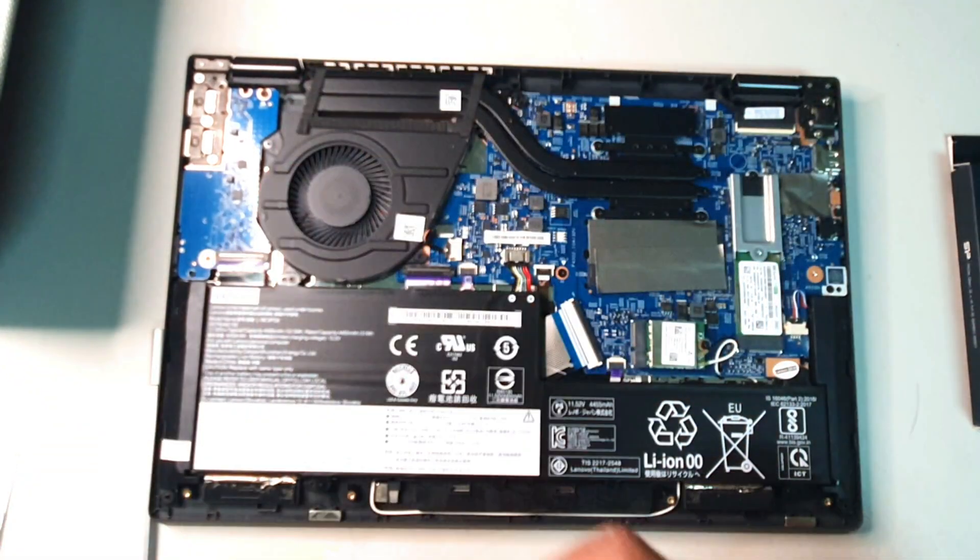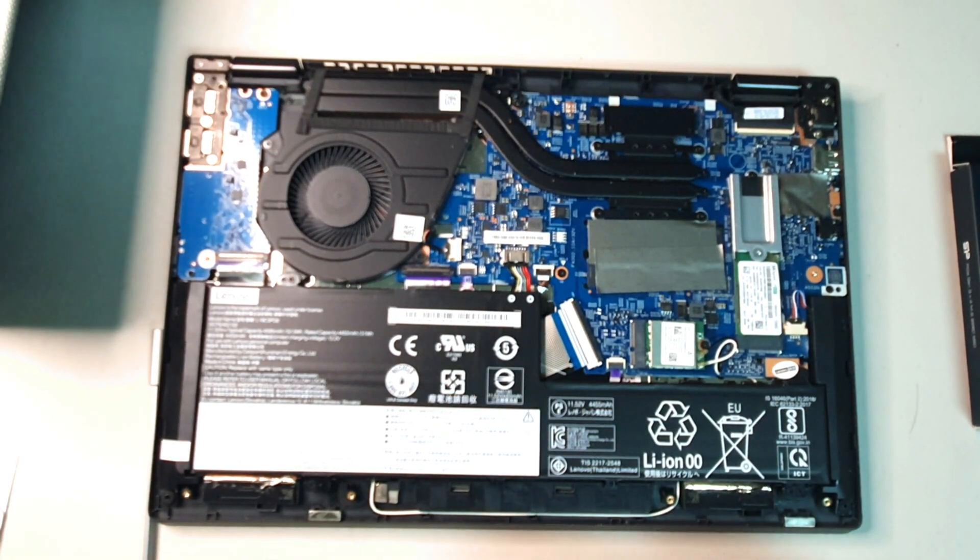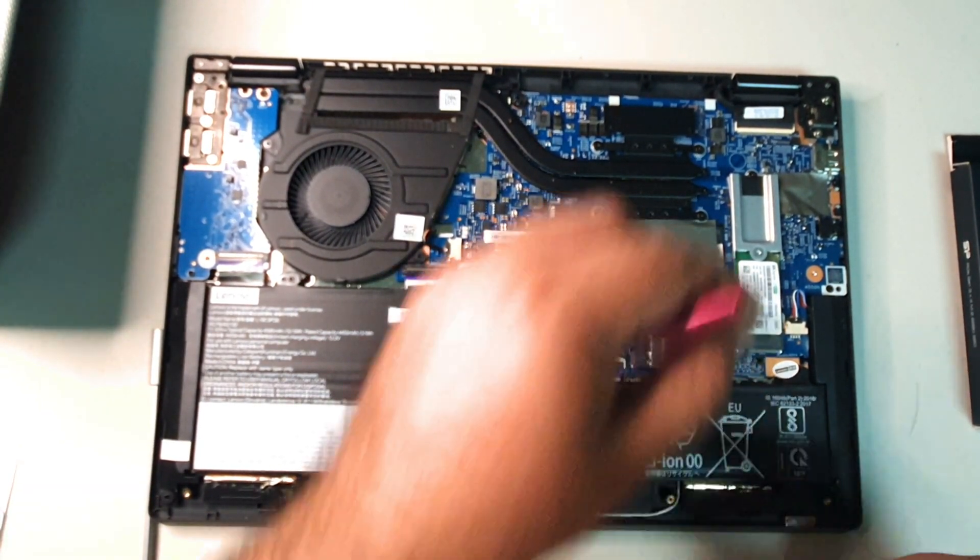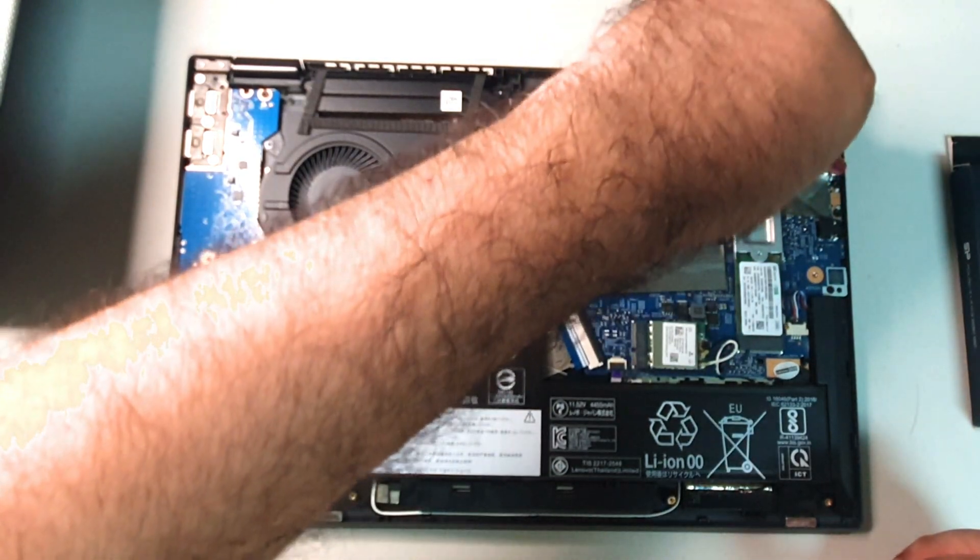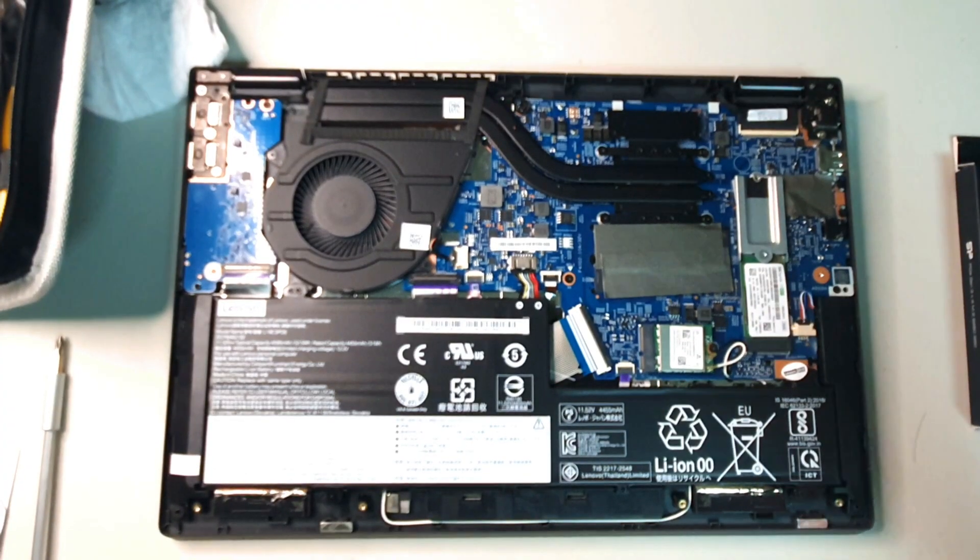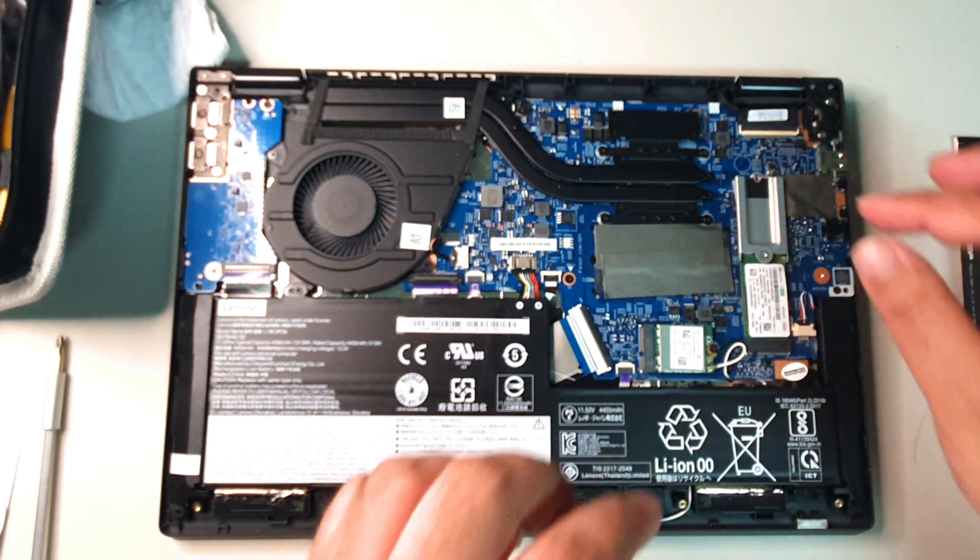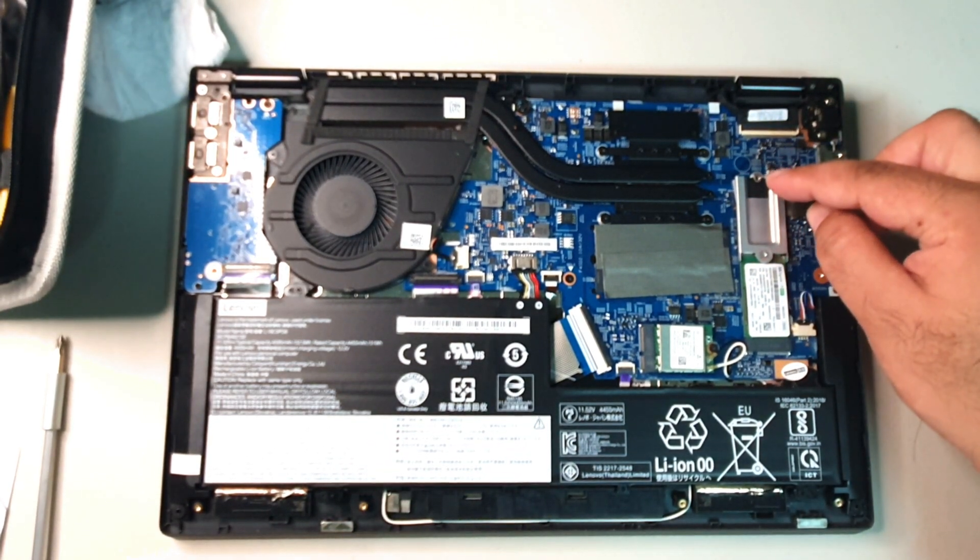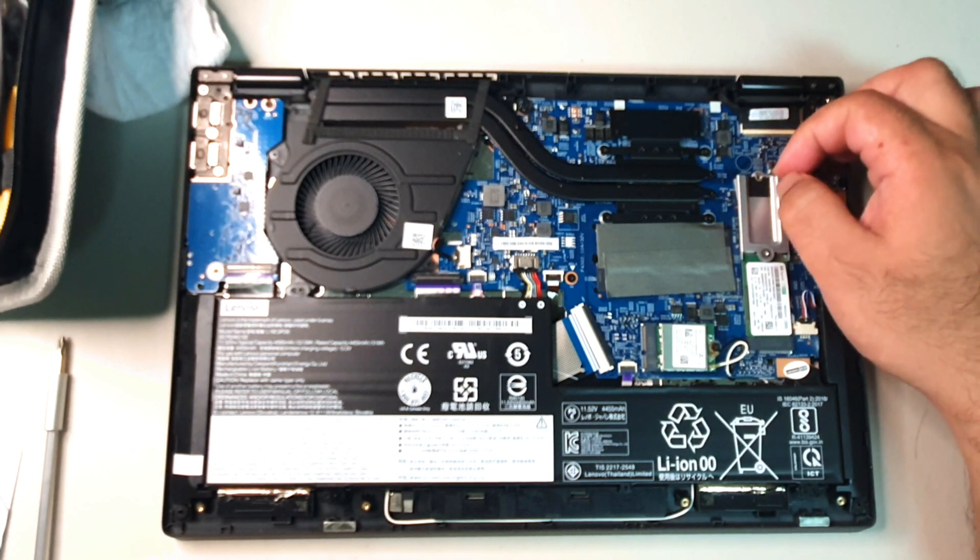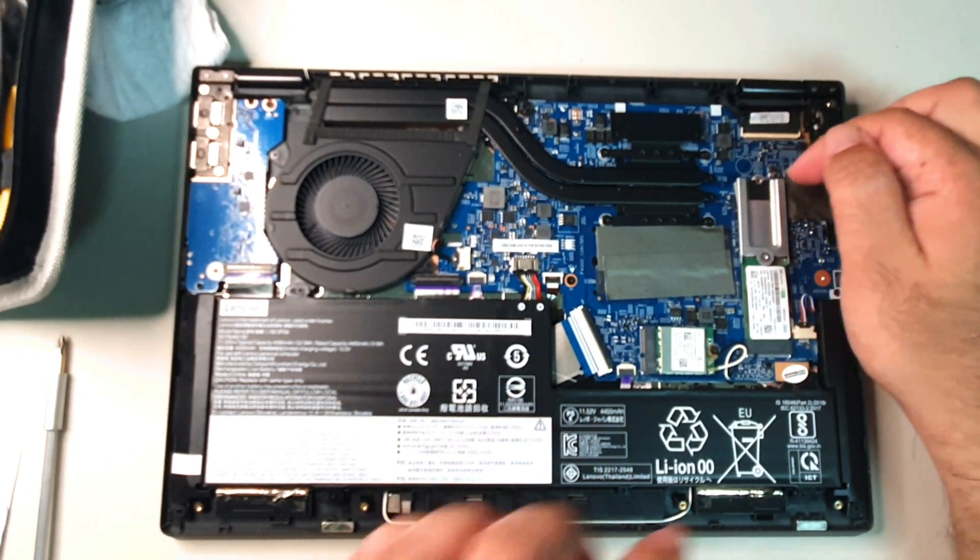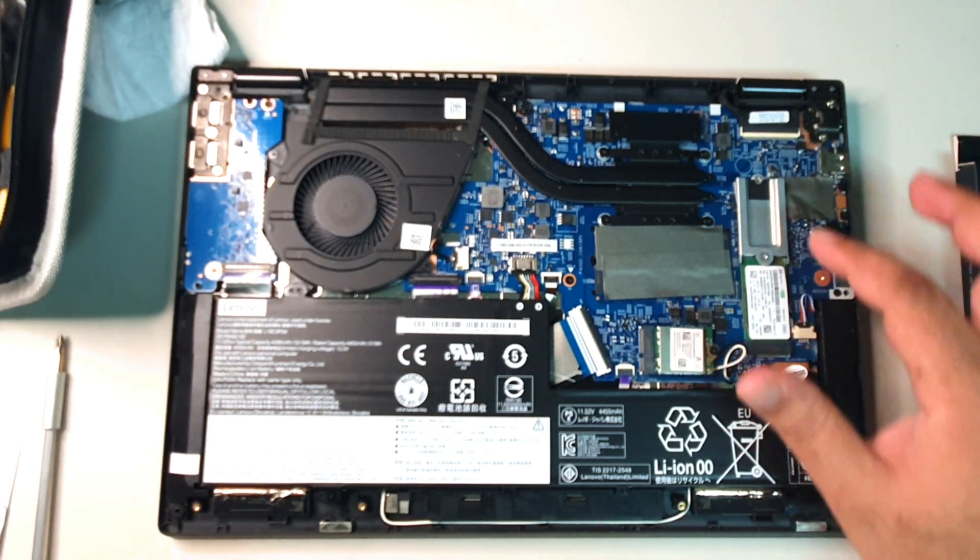If I could get a small enough screw, this one doesn't seem to want to fit. Alright guys, so believe it or not, the hardest thing to do was actually to get this one screw out to take out the NVMe SSD.